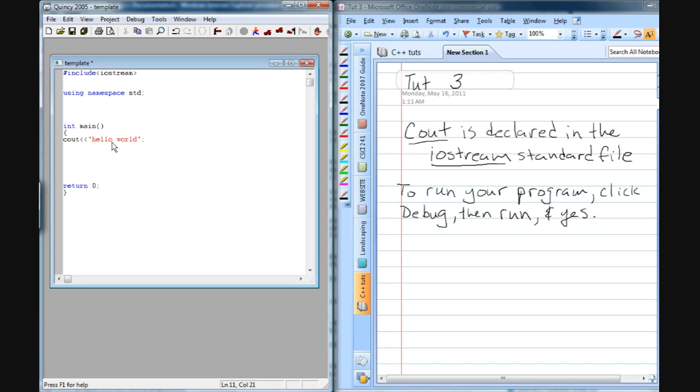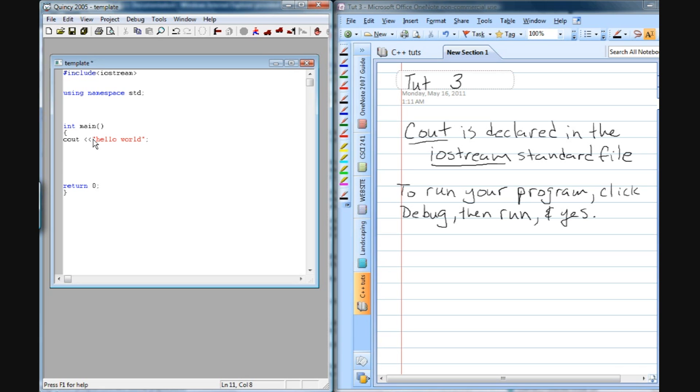Now we've got everything kind of crunched together, and the program will run this way. But what I want you to do is I want you to click in here right after Cout and put a space in there, and right after these less than signs as well. It's just easier to read. You don't have to do this, but you're going to find later on when you have a lot of code that it makes it a lot easier to read the code.